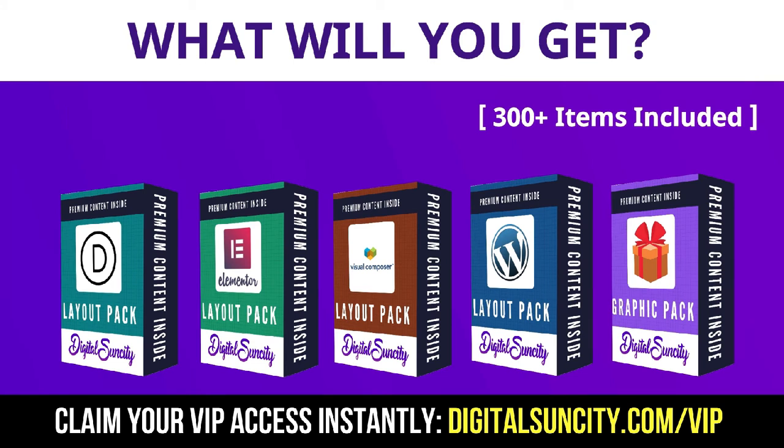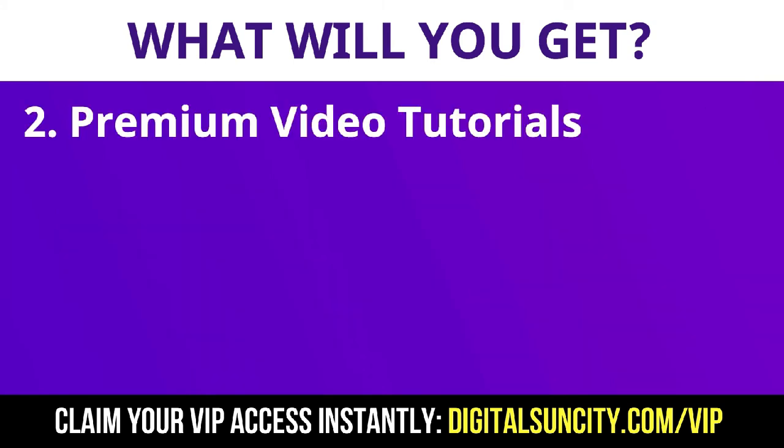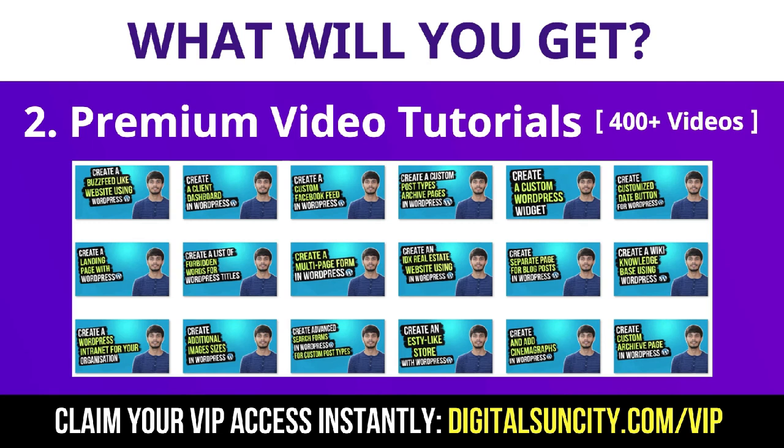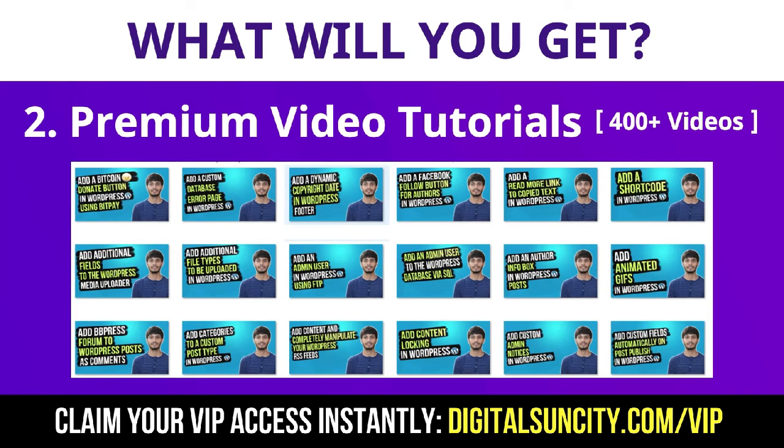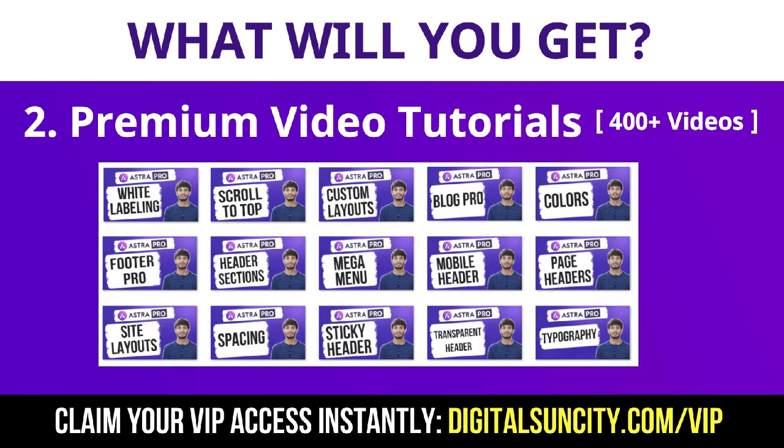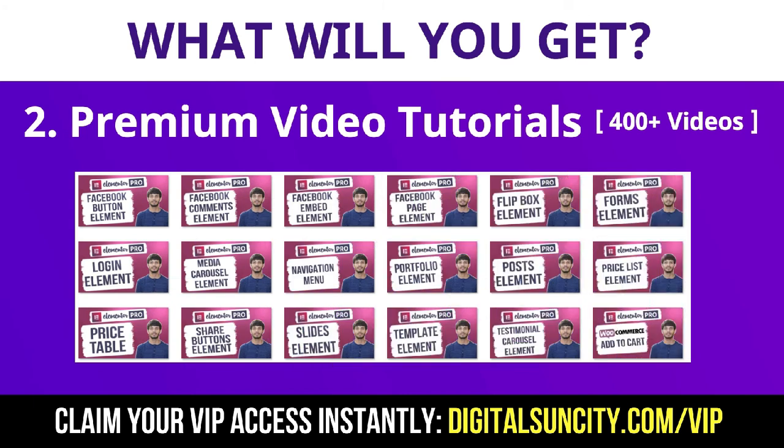Now the second thing is Premium WordPress Video Tutorials. In the coming weeks, I am creating video courses for all the major WordPress themes and plugins. This will include video tutorials for WordPress, Divi, Astra, Elementor, Visual Composer and a lot more.